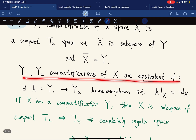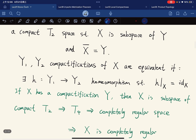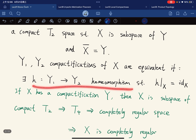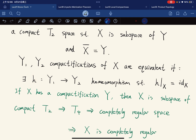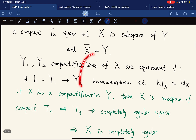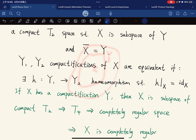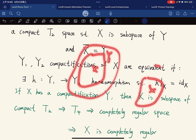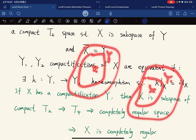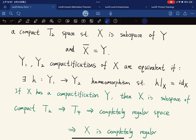Two compactifications are said to be equivalent if there's a homeomorphism between them such that this map restricted on X is the identity map. So what you can think about is that you have X, a compact compactification Y₁, and a compactification Y₂, and then you have a homeomorphism h such that on X it is the identity map.